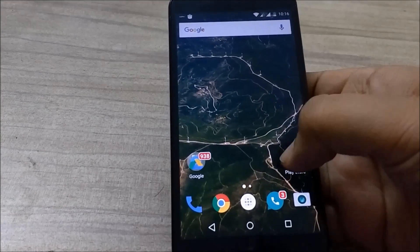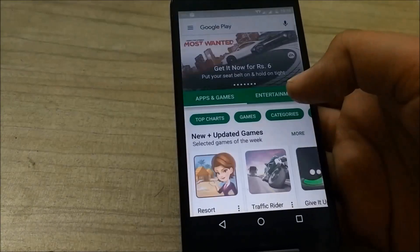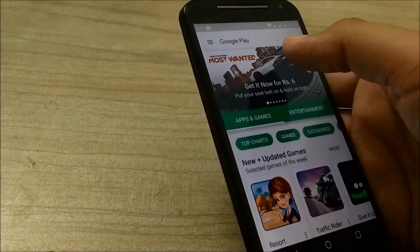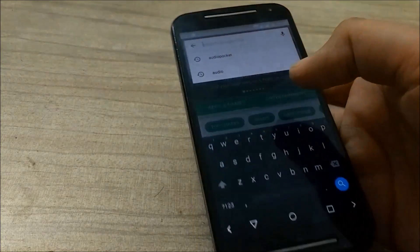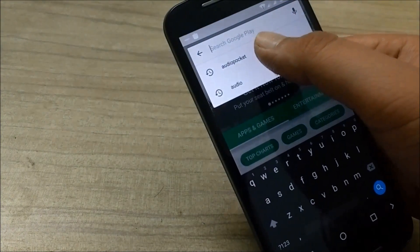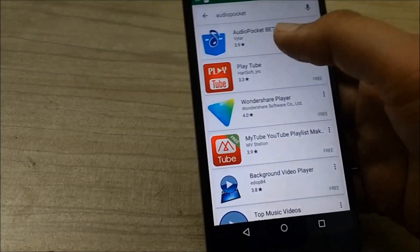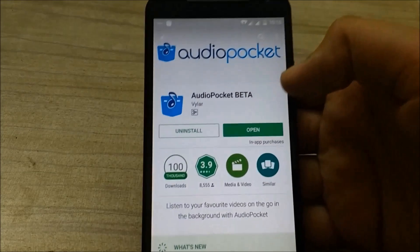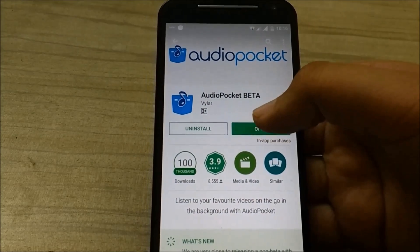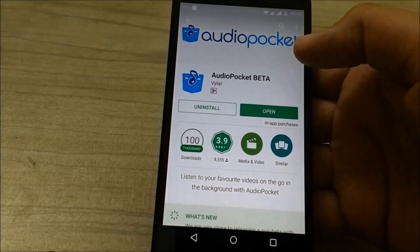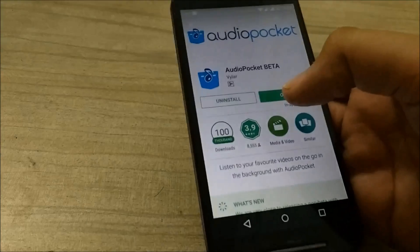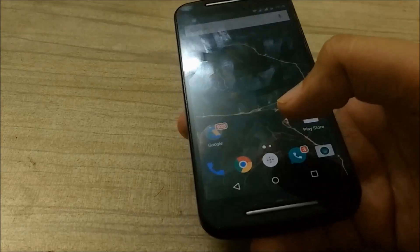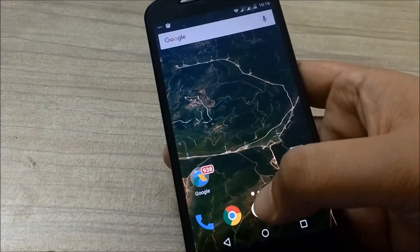First of all, go to Play Store and download a small application called Audio Pocket. I have already installed this. You don't need to open this application, you just need to install that application.